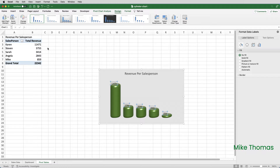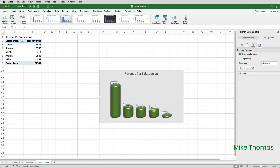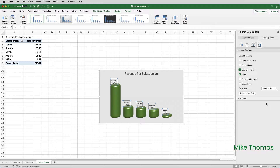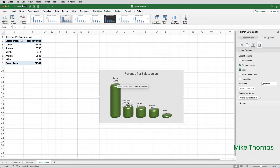I want to change those data labels. Instead of just displaying the numeric value, I want to display the salesperson's name as well. To do that, go up to Label Options, go to the fourth icon, open up Label Options, and I'm going to tick Value and Category Name — you can see what that's done in the chart. Now, instead of having a comma to separate them, I'm going to change that to a new line. And then, if I need to — and I do in this case — I can move the data labels to where I want them. I'm going to place them above each cylinder. Unfortunately, you do have to do it one by one; there isn't a quick way to do this.